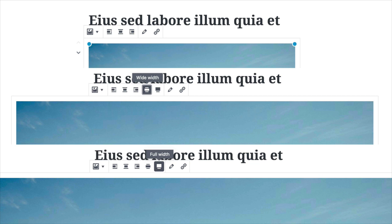As you can imagine, this could be difficult for Gutenberg itself to execute in your theme without knowing your styles and the layout. So this is something that your theme will have to add manually in order to work on the front end and display properly. And if you don't set it up, a user will simply not have that option.